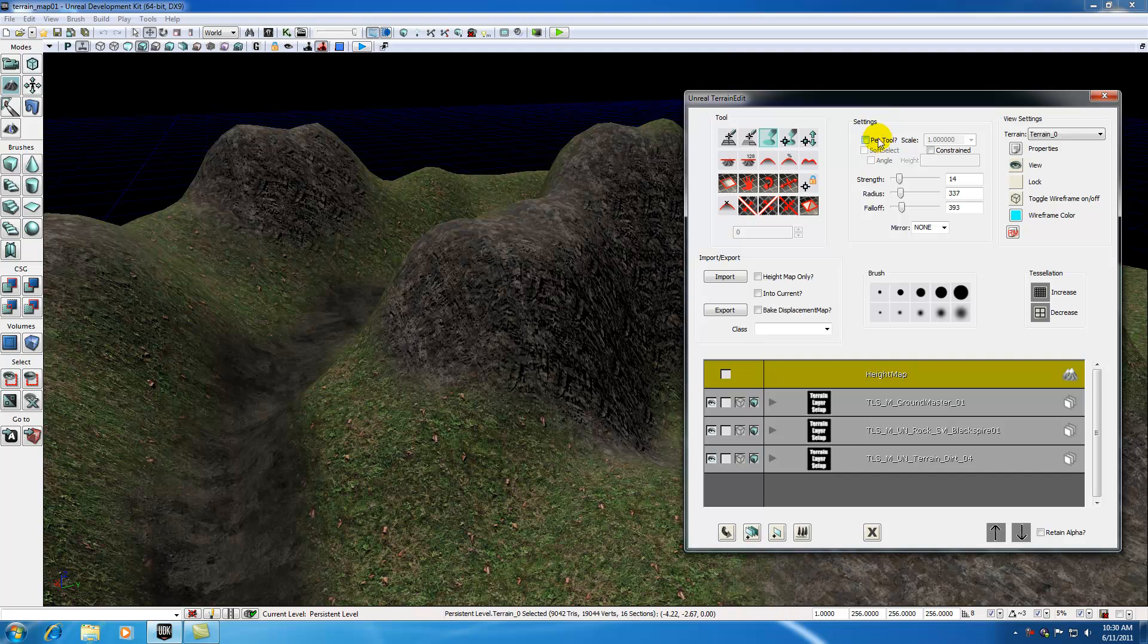I'm just going to go ahead and start at the top and work my way down. The very first checkbox is actually one that I don't use that often and I don't recommend that you guys use that often. Basically the per tool checkbox lets you apply a strength setting to each individually selected tool. That way you can have customized strength settings on each tool, but I really don't like to use it that often so just leave it off by default.